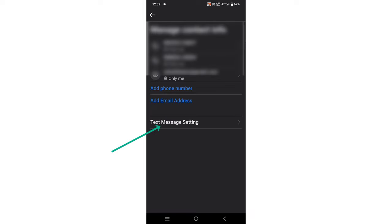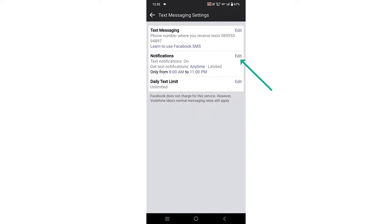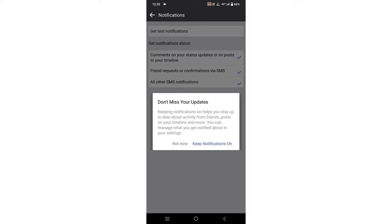Now click on Text Message Settings. Click on Notification Edit. Here you can see Get Text Notification. Simply click on it and click on Not Now. This is how you can turn off your text notification. Thank you.